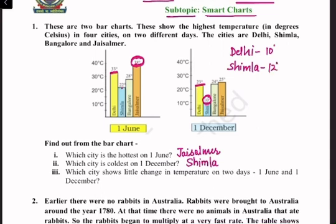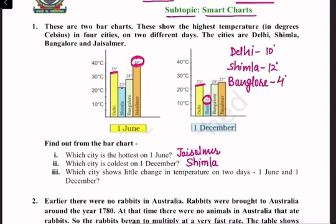The next city is Bangalore. Bangalore's difference is 28 degrees minus 24 degrees — that is 4 degrees Celsius.